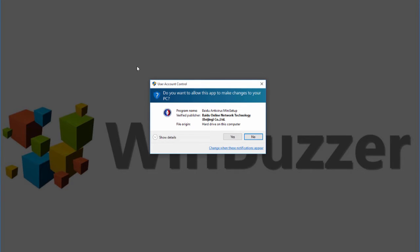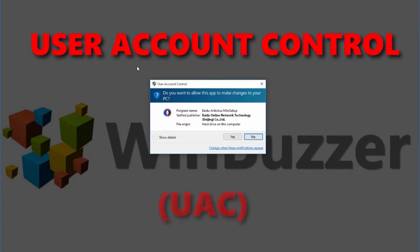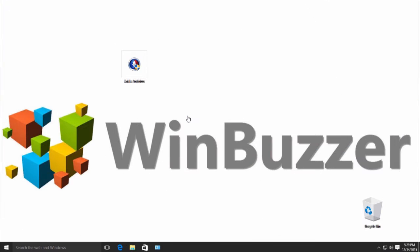This little security feature is called User Account Control. I will show you how to make it less annoying or to turn it off completely.